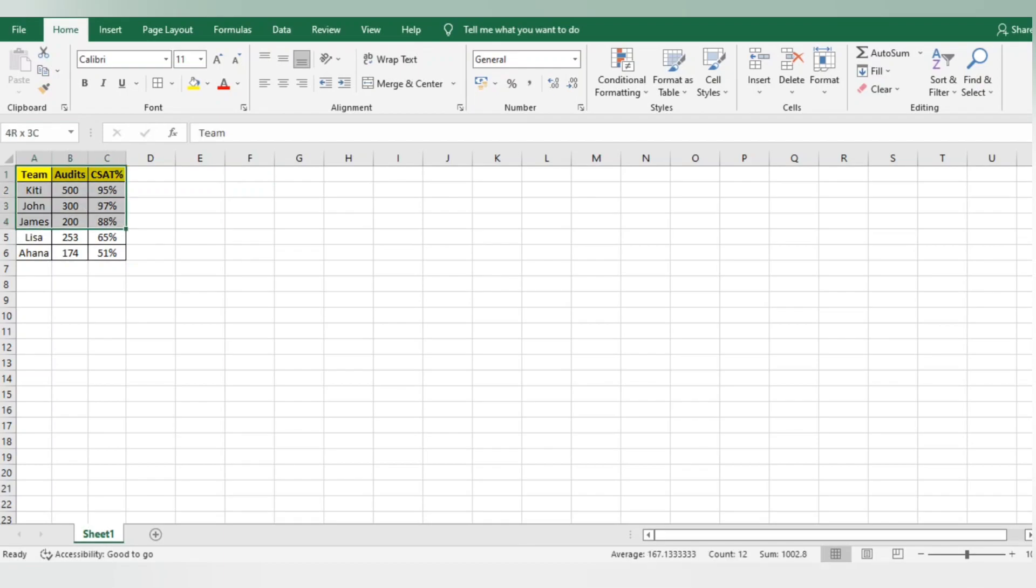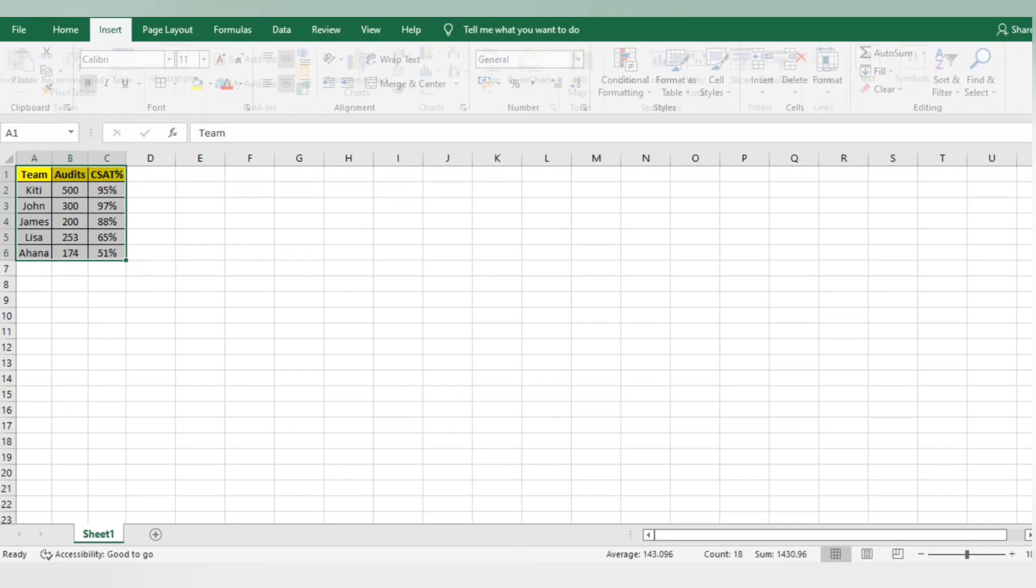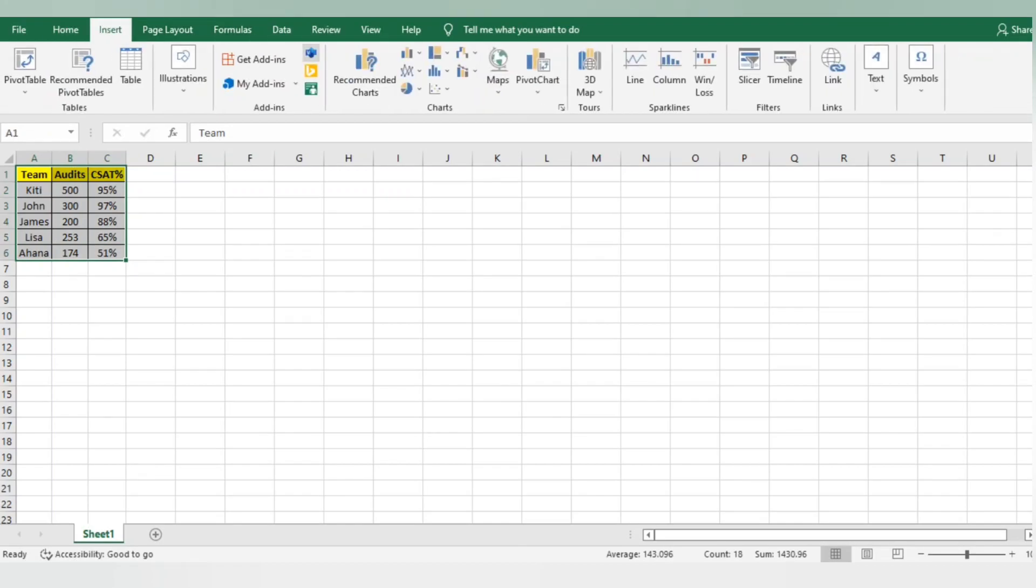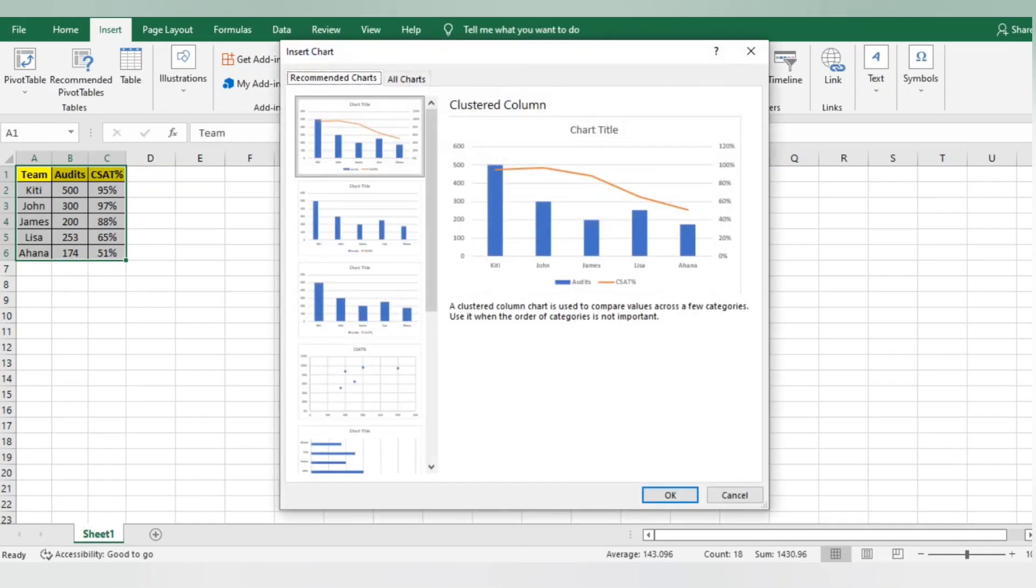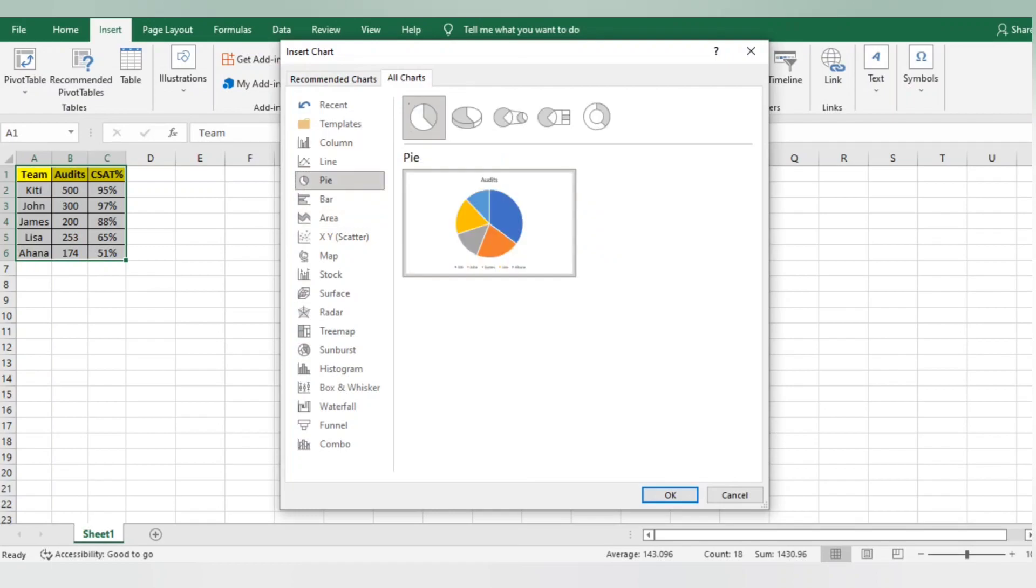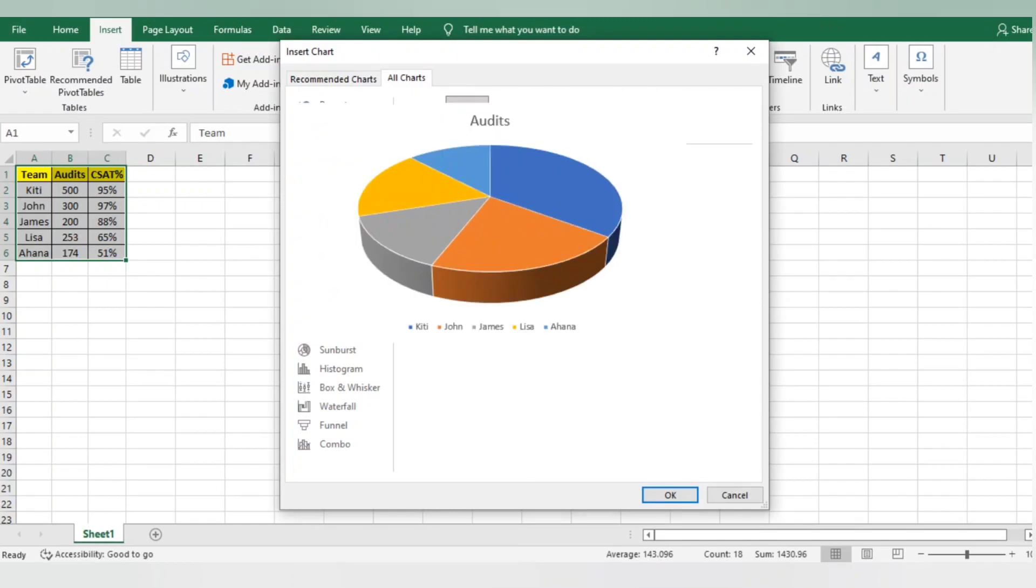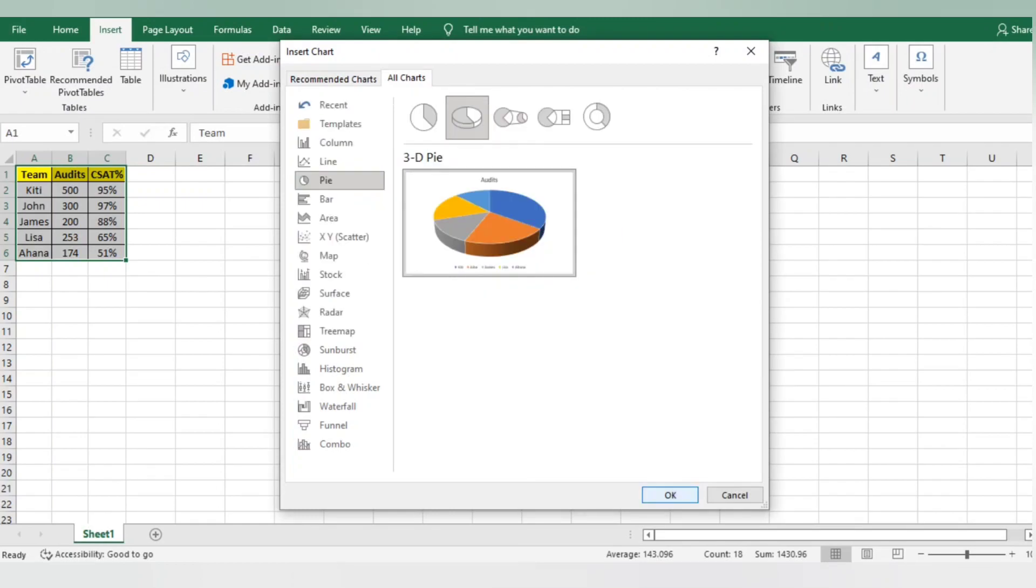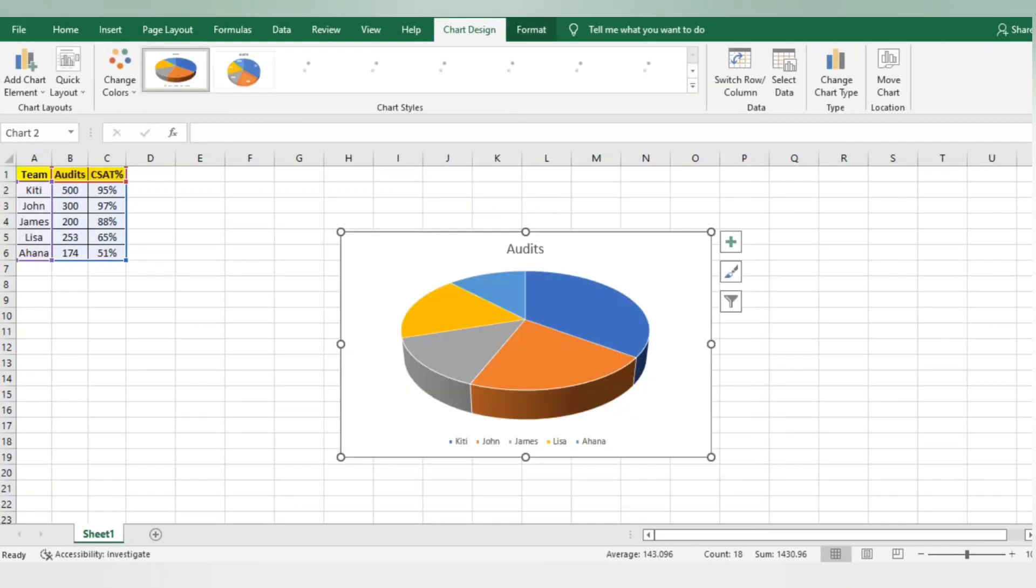I'm preparing a pie chart using this data. First, I'll select the entire data, go to Insert, Recommended Chart, All Charts. I'll use pie chart from here - you can use any of these. I'm using the second one so it looks like 3D. I'll click okay, so I got my chart here.